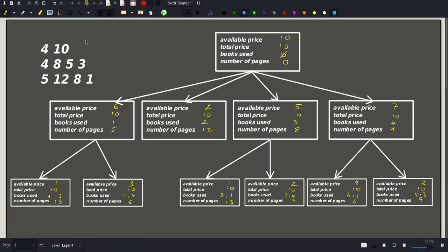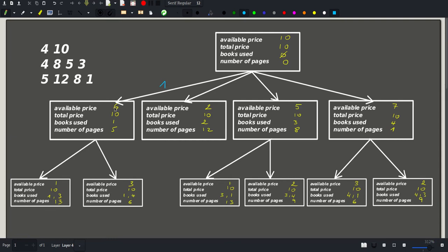To understand the inner workings of this problem let's work out this example. We start with an available price of 10 out of the 10 we are allowed, books used so far are none, and the number of pages is 0. Our first choice would be buying the first book: our available price becomes 6, books used is book 1, and the total number of pages is 5. If we instead buy book 2, available price becomes 2, books used is book 2, and total pages is 12. With book 3, available price is 5, books used is book 3, pages is 8.